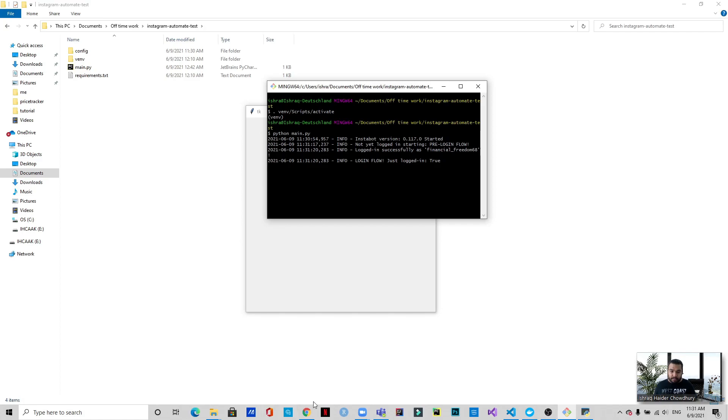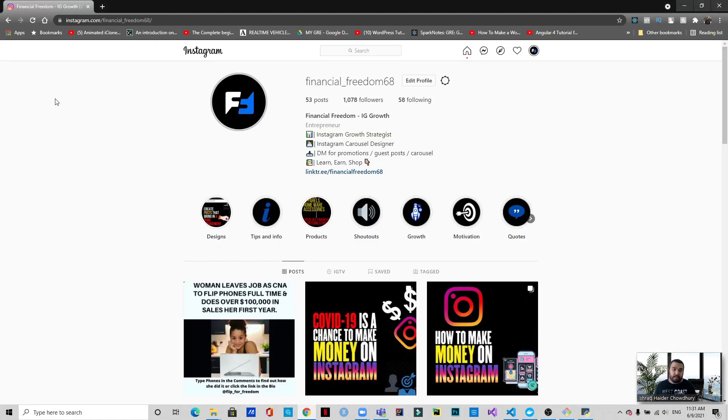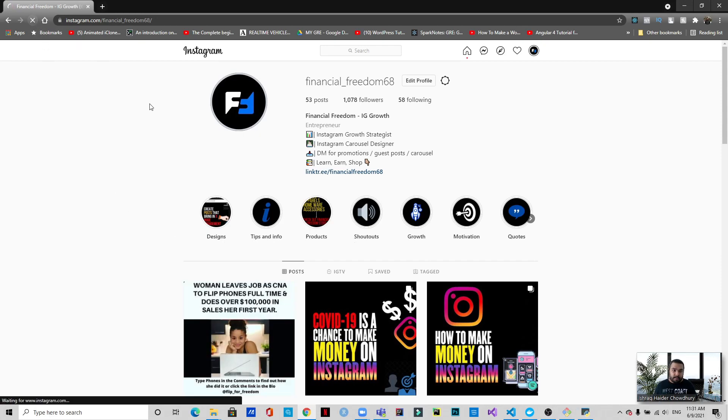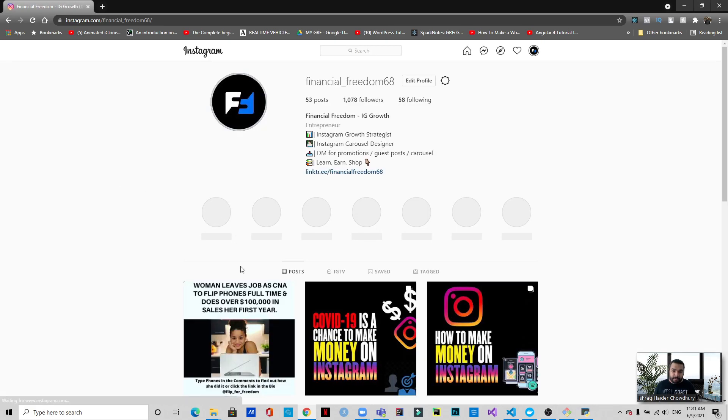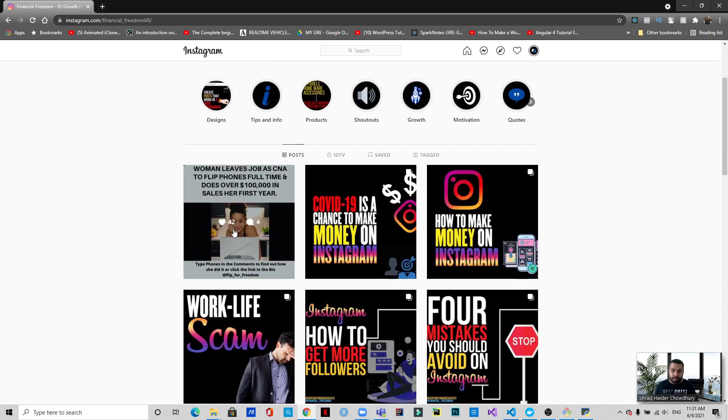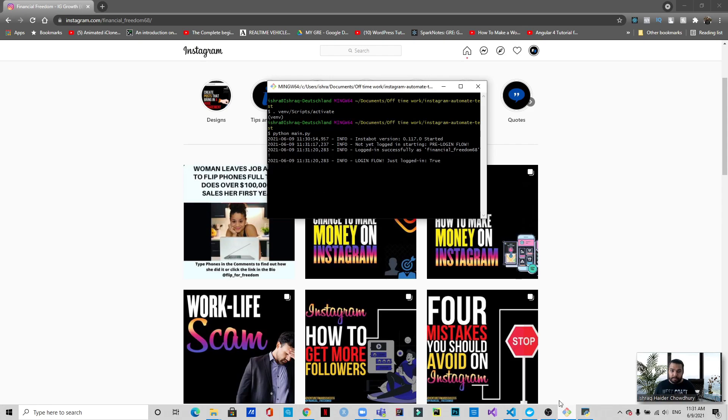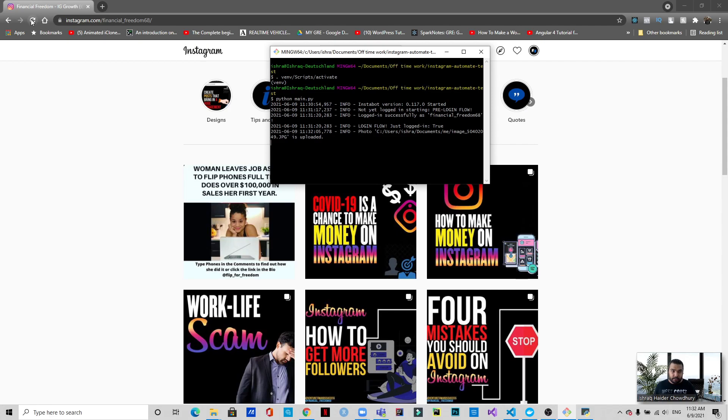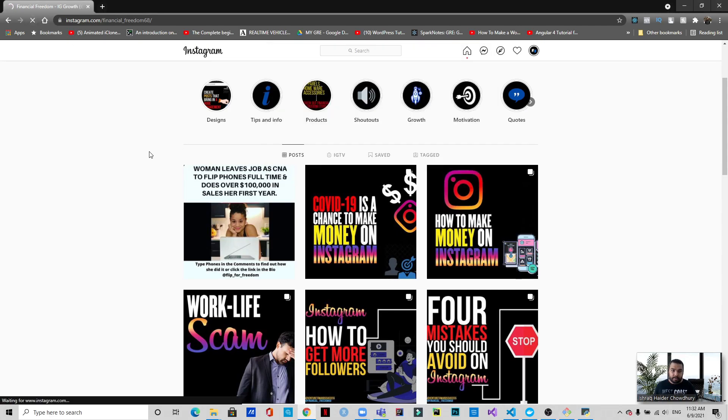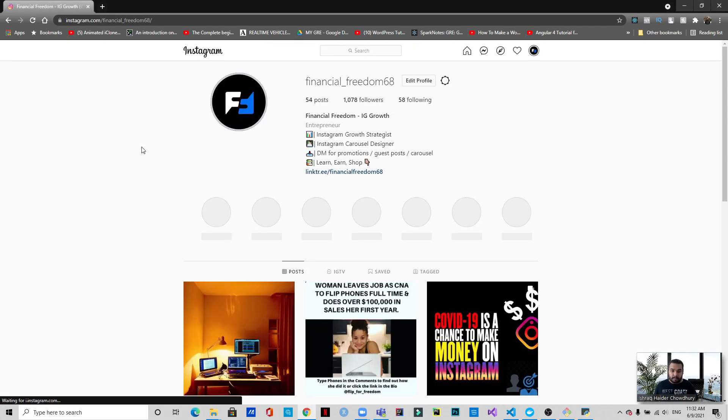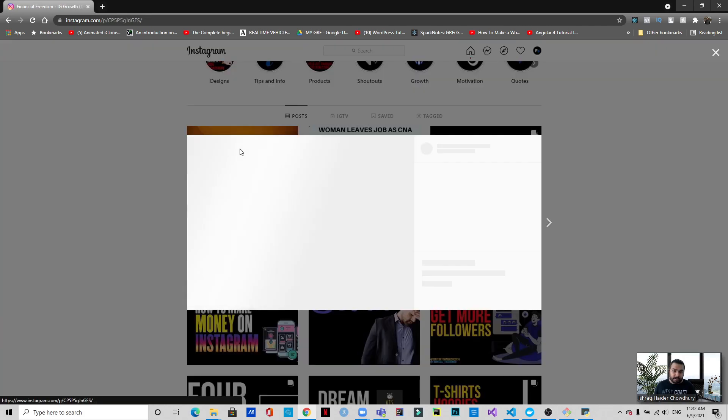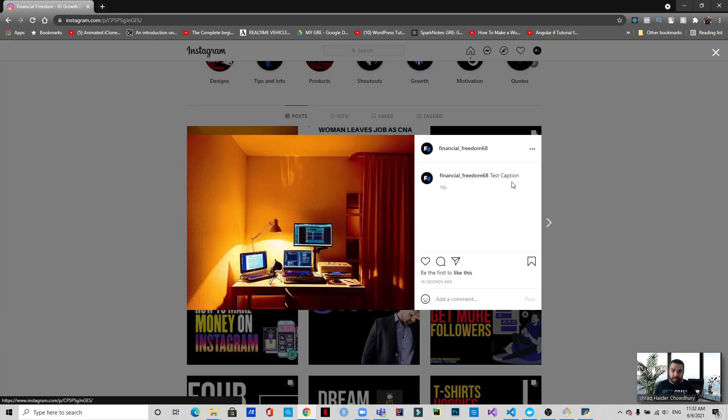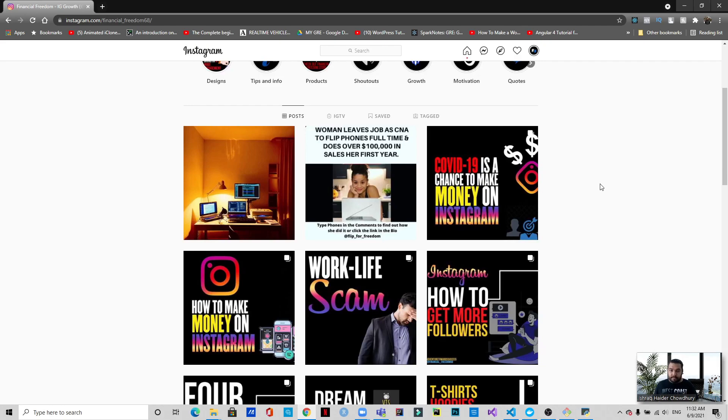So while this is working, let's show you the Instagram account. As you can see, let me refresh. This was the last post. Let's bring up the flash here and now you can see that the image has been uploaded. So if I refresh Instagram, there you go. This is the image that I have uploaded and you can see that it says test caption.